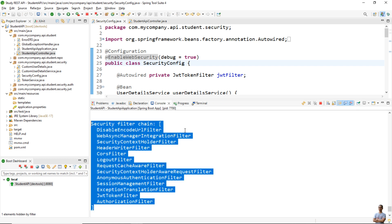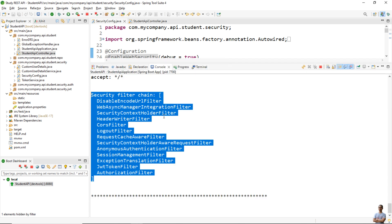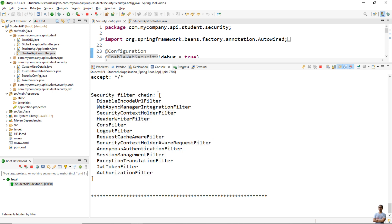So in the second way, just add the annotation @EnableWebSecurity with the attribute debug equals true in a configuration class. This lets you know the exact list of filters in the security filter chain. Note that this list may vary depending on the security configuration of your application.